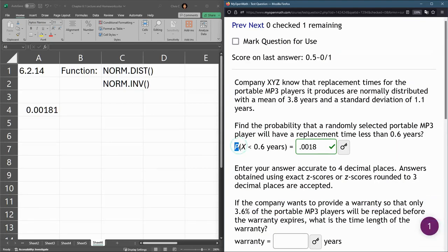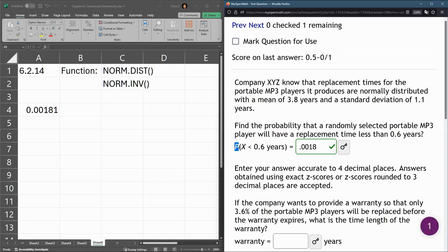Okay. So again, this wanted a probability. So ready for the second part? Now, the second part.